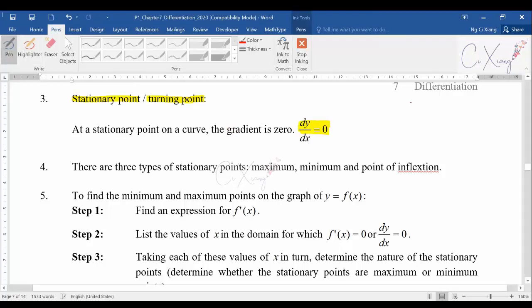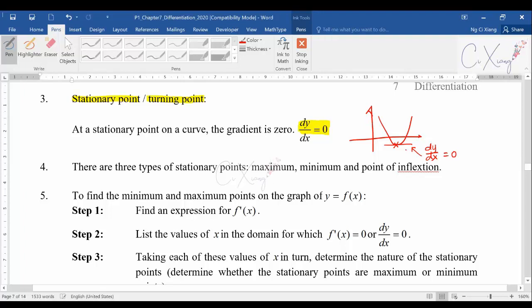As a simple example, consider a parabola with a minimum point. At that minimum point, the gradient of the tangent is equal to zero — it is parallel with the x-axis. That is why dy/dx equals zero whenever we have a maximum, minimum, or stationary turning point.